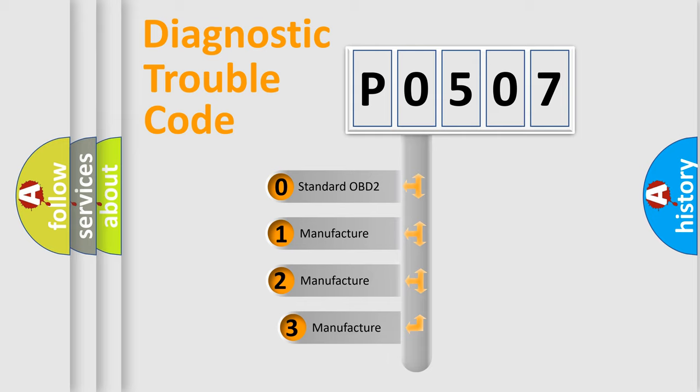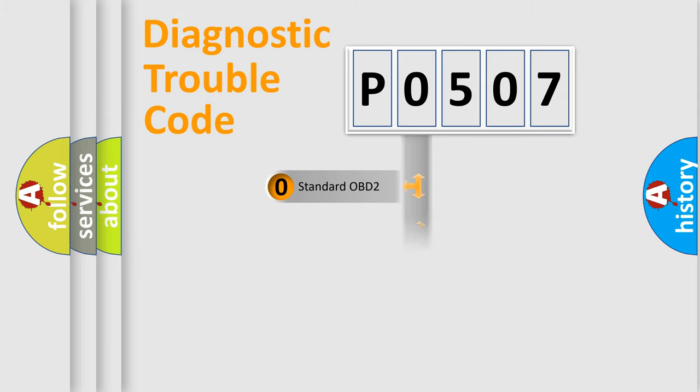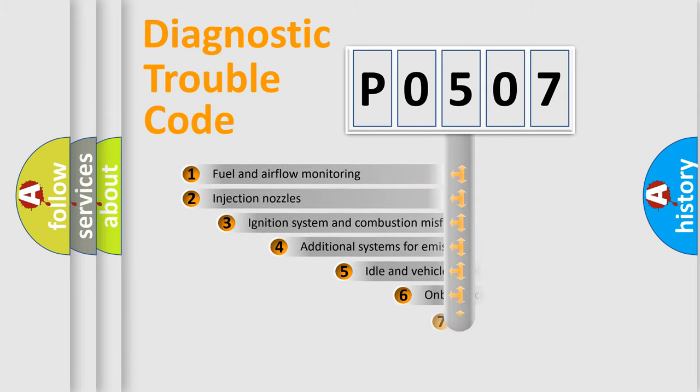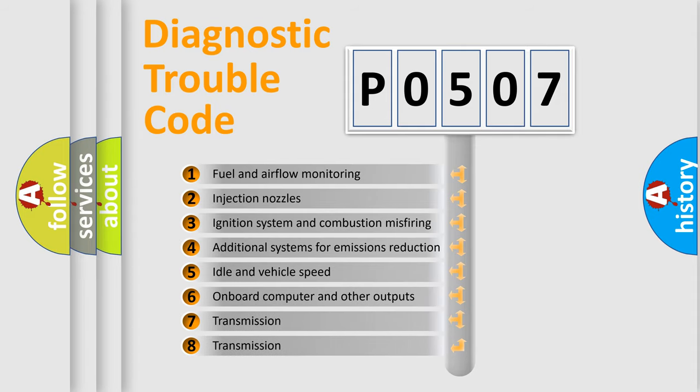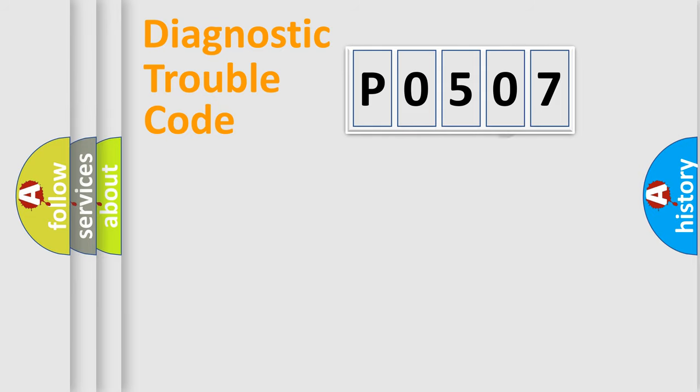If the second character is expressed as 0, it is a standardized error. In the case of numbers 1, 2, or 3, it is a manufacturer-specific error. The third character specifies a subset of errors. The distribution shown is valid only for the standardized DTC code.